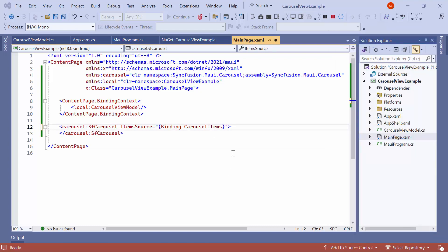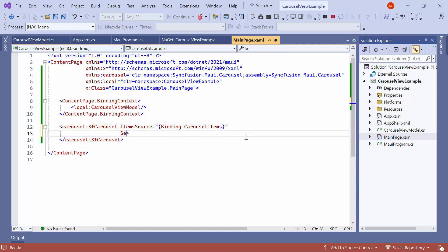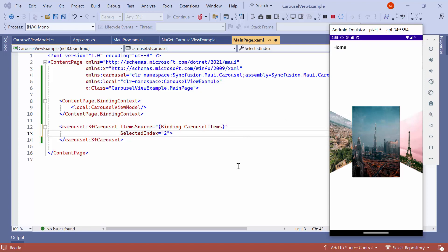To programmatically select the third item, set the Selected Index property to 2. Check here, the third item is selected.